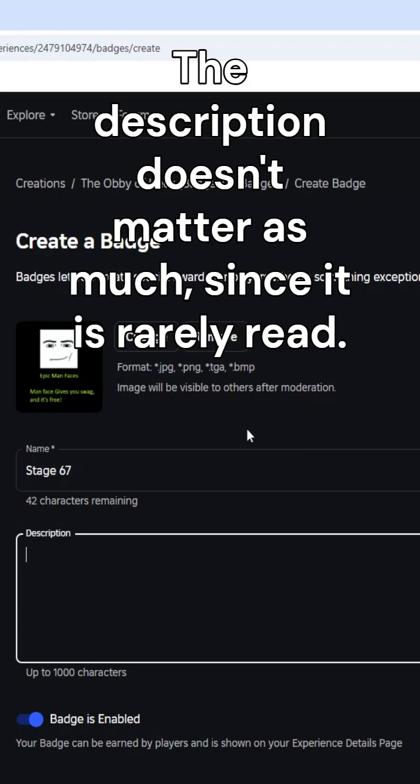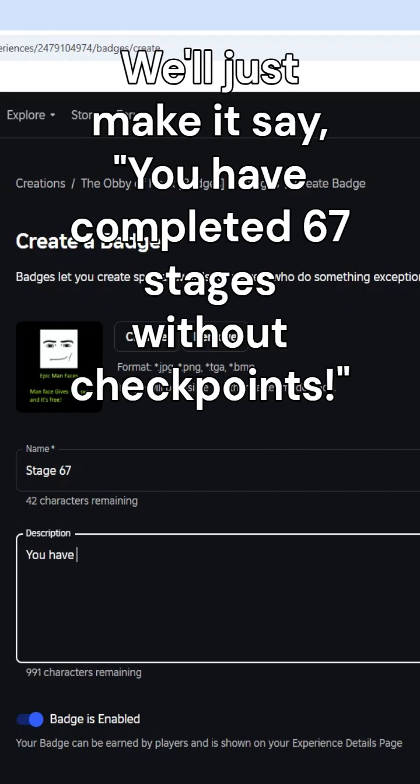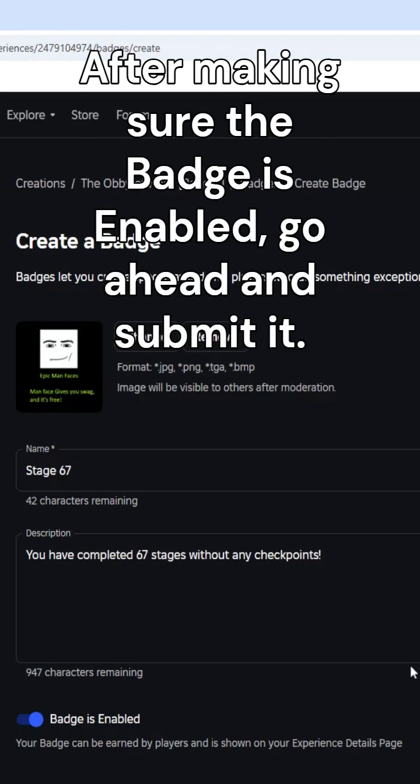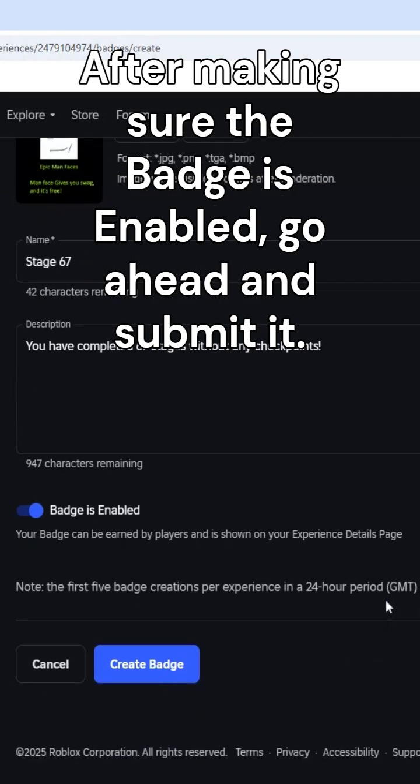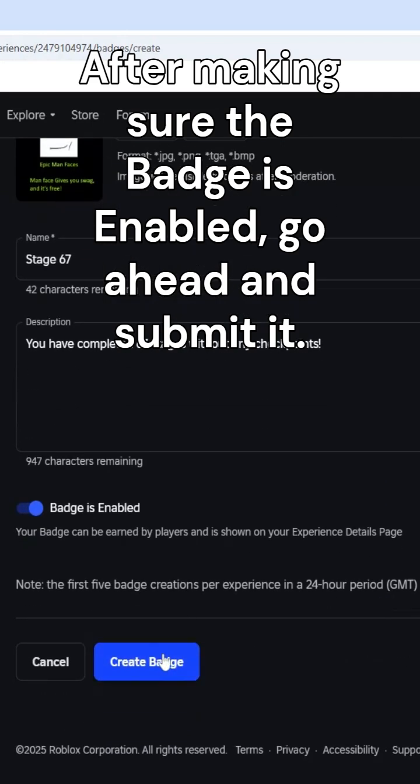The description doesn't matter as much since it is rarely read. We'll just make it say you have completed 67 stages without checkpoints. After making sure the badge is enabled, go ahead and submit it.